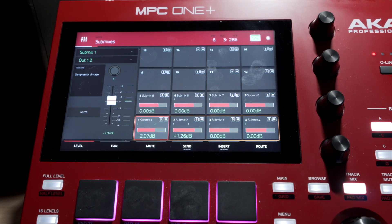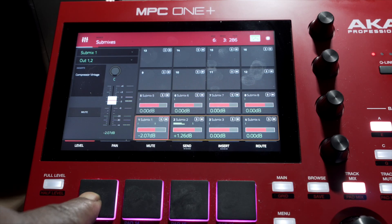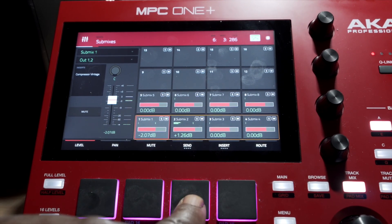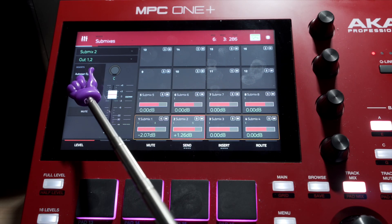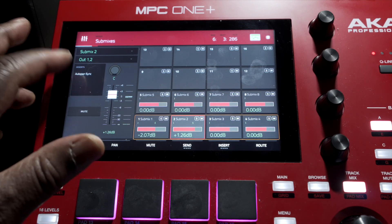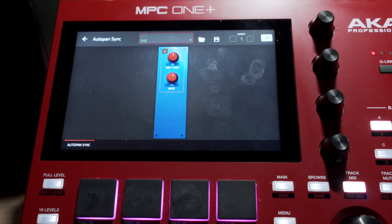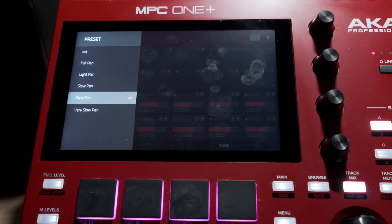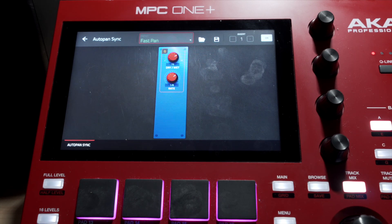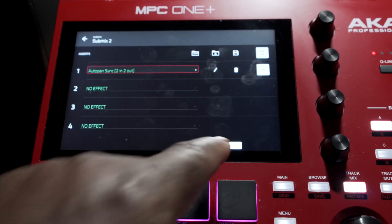For Submix 2 right here, I have an Auto Pan Sync device. I can go in and change the syncing — I can choose full pan, light pan, slow pan, or fast pan. Let's try fast pan first. I can see the presets available for that plugin. I like that — I'll press the button to select it, go back, close this out, and hear it back.